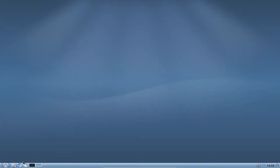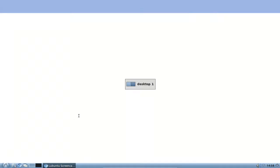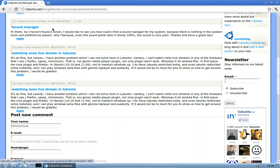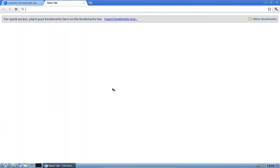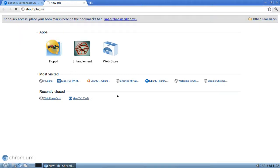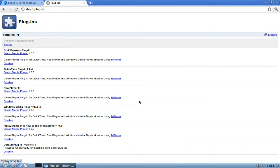To check if it's running, go to your web browser — in this case I'm using the Chromium default web browser that comes with Lubuntu — and type in 'about:plugins'. This will show you which plugins are available for this browser. You can see the MPlayer plugin, also known as the Gecko Media Player plugin version 1.00, is installed and it handles Windows Media Player.